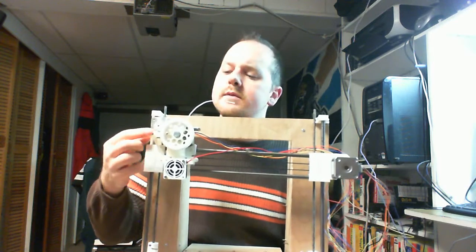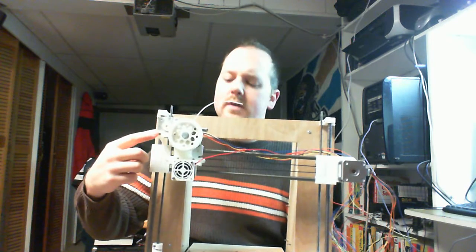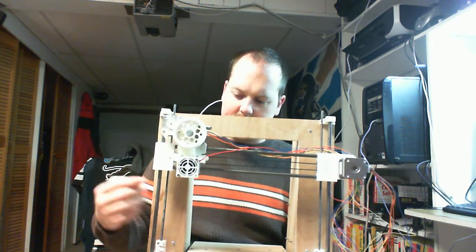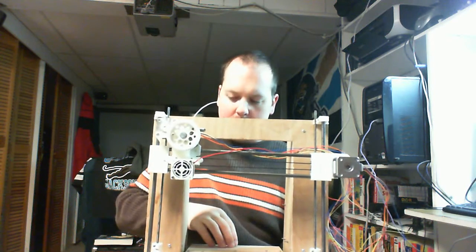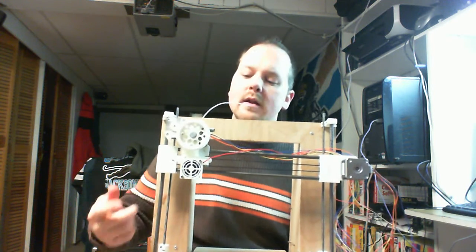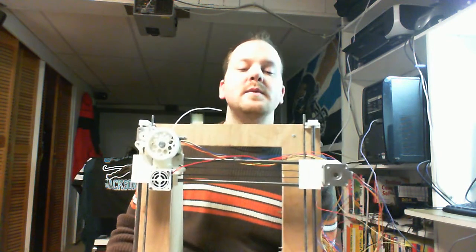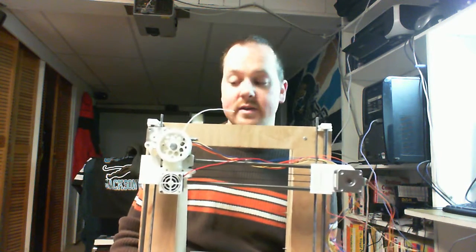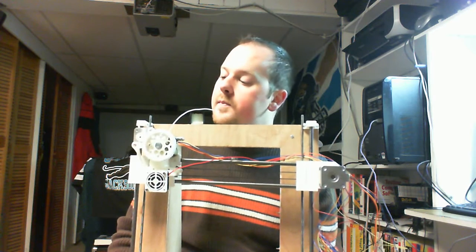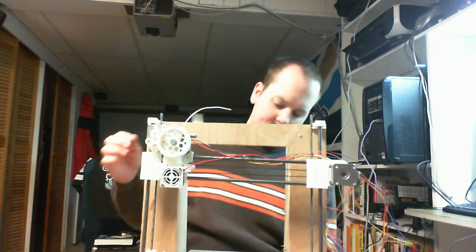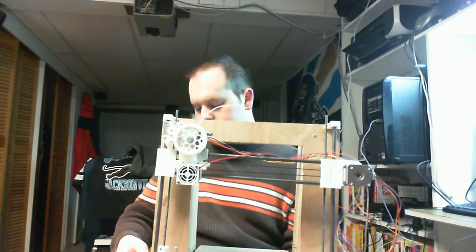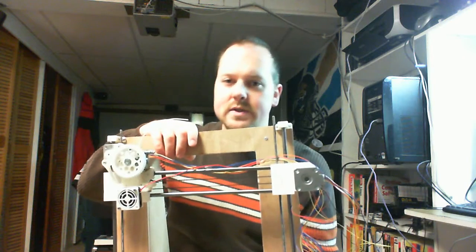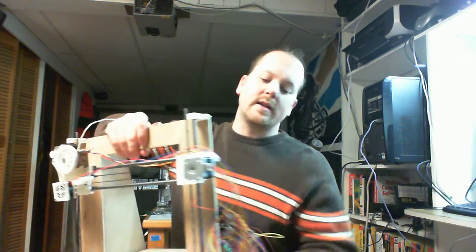Yellow fan mounted there because eventually once I get a hot end I'll need to cool it. Motors are installed, cables are ran. I actually spent the majority this morning extending the cables.